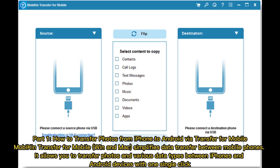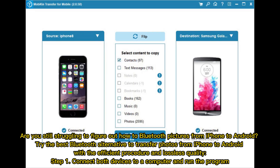Part 1: how to transfer photos from iPhone to Android via Transfer for Mobile. MobileTrans for Mobile on Windows and Mac simplifies data transfer between mobile phones. It allows you to transfer photos and various data types between iPhones and Android devices with one single click. Try this Bluetooth alternative to transfer photos from iPhone to Android with an efficient procedure and lossless quality.